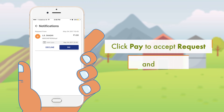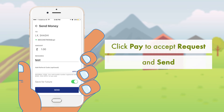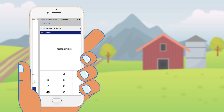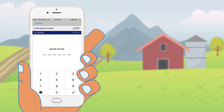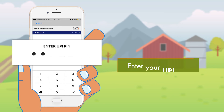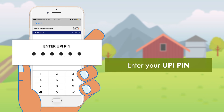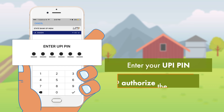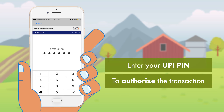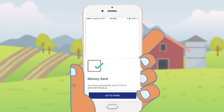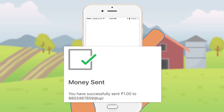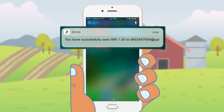Click on pay to accept the request, which opens up the UPI PIN entry page. Enter your UPI PIN to authorize the transaction. A success message will be displayed and you will also get a success notification of the transaction.